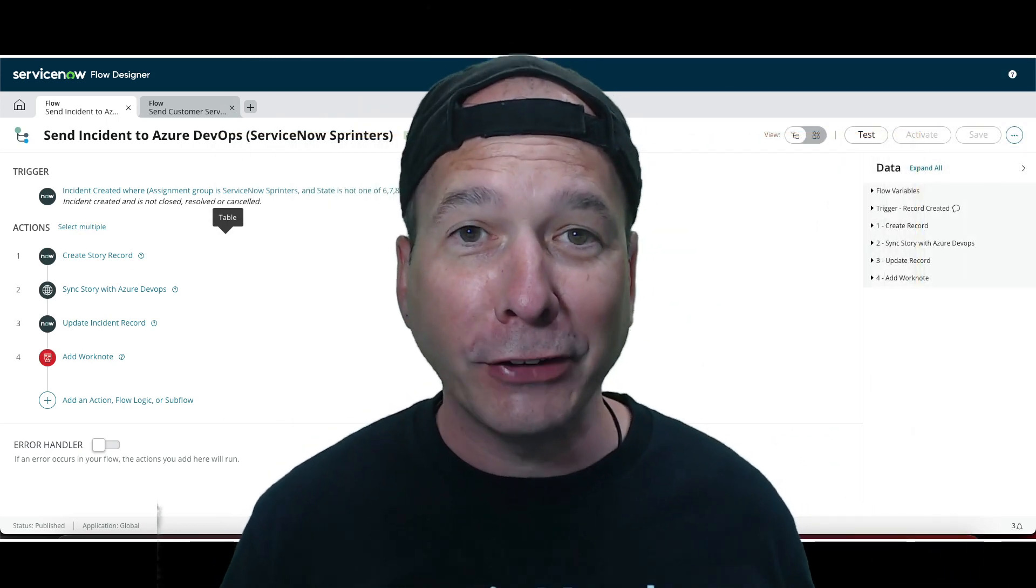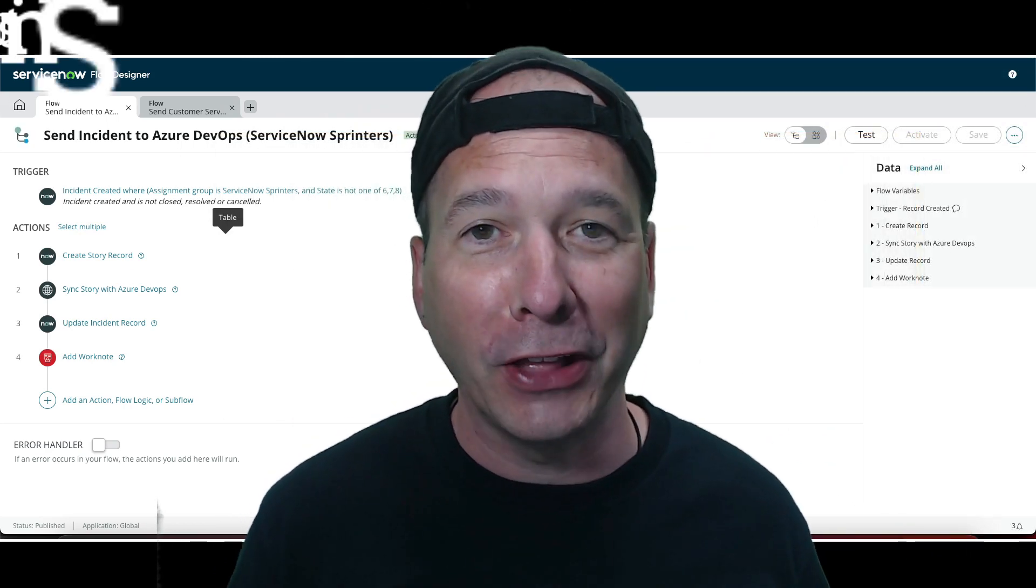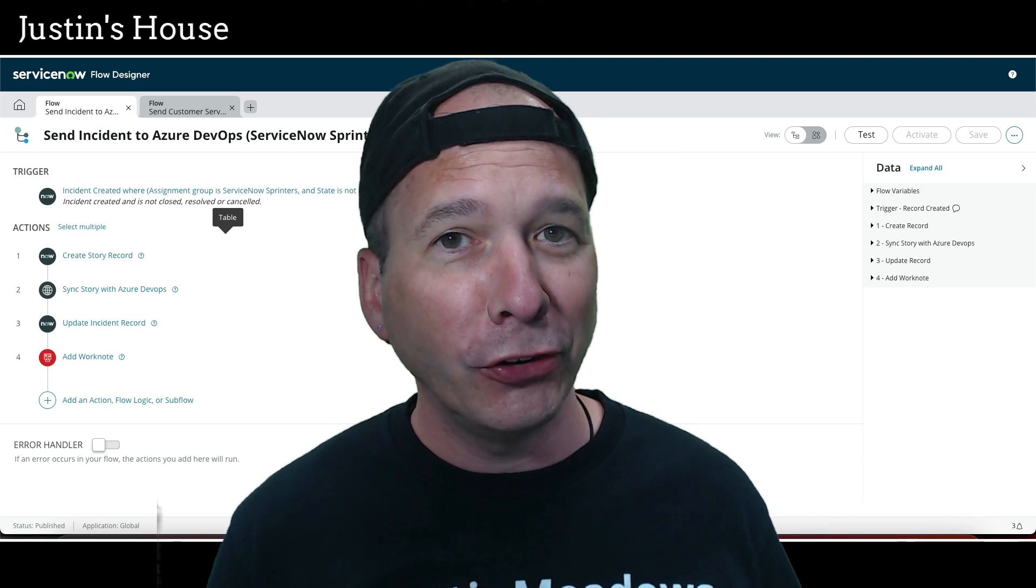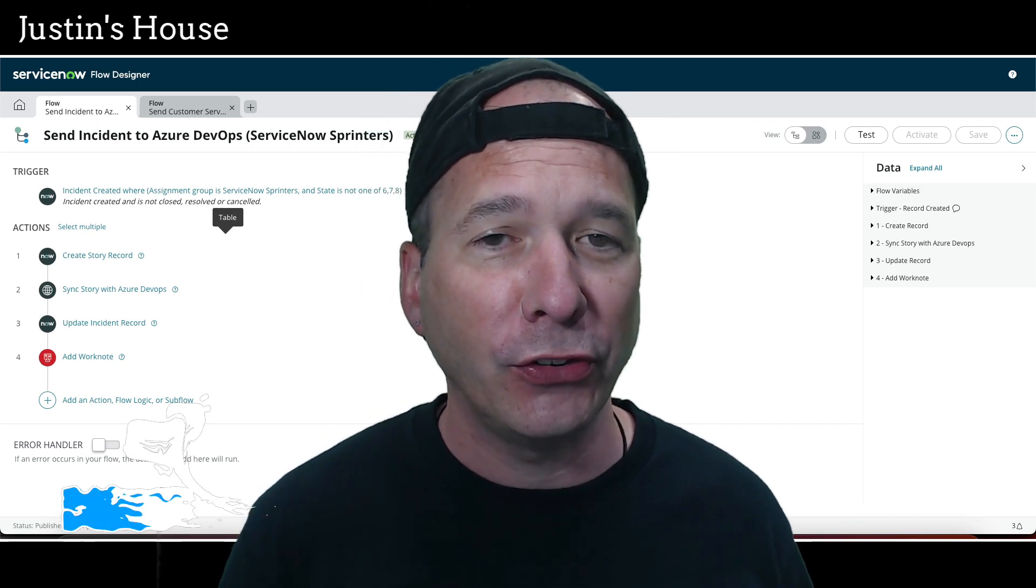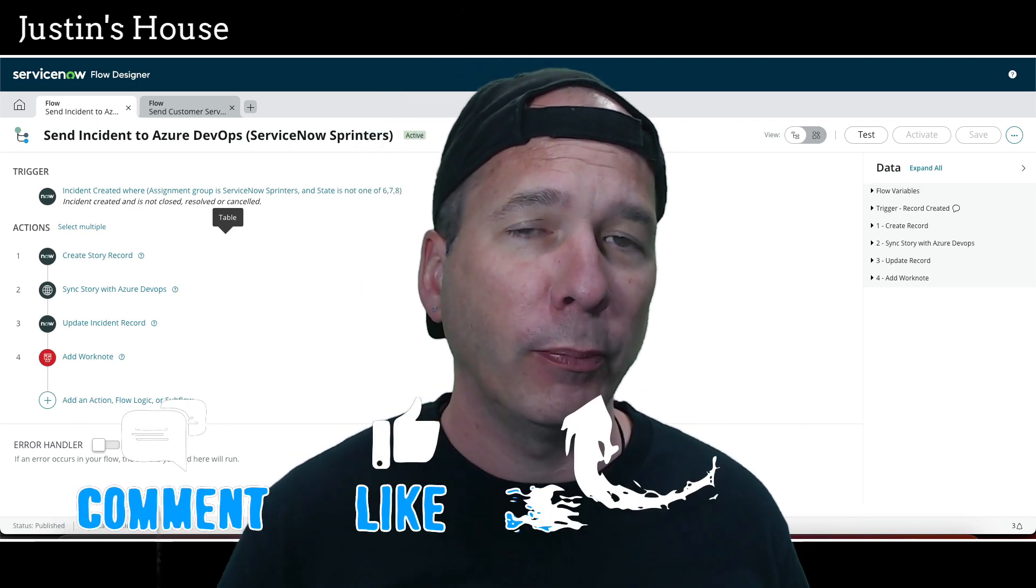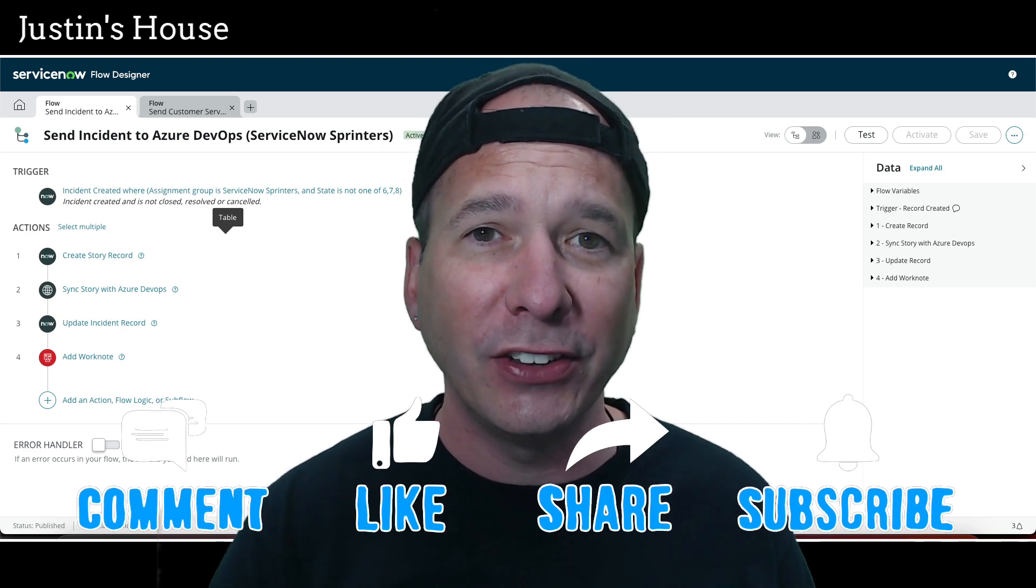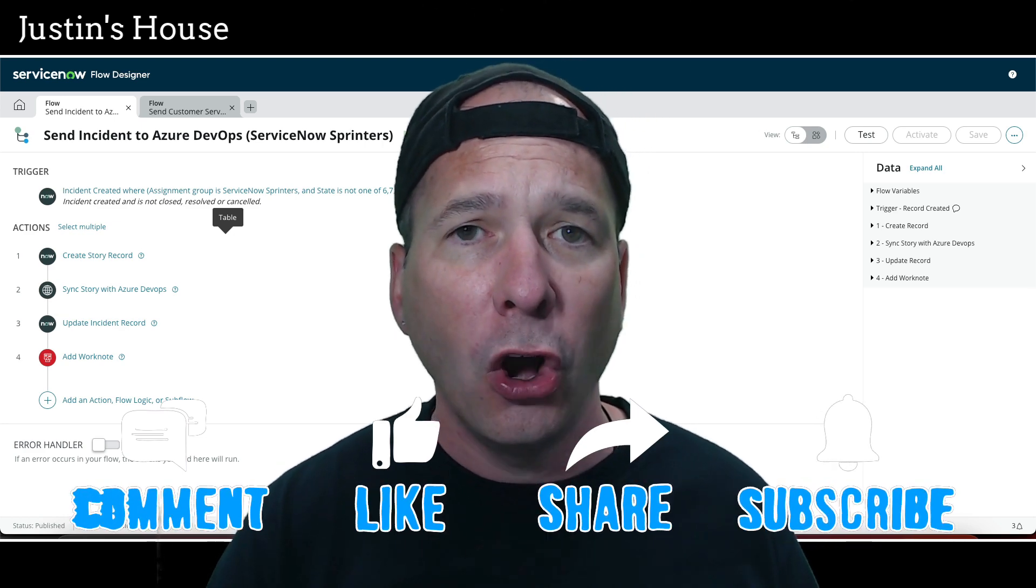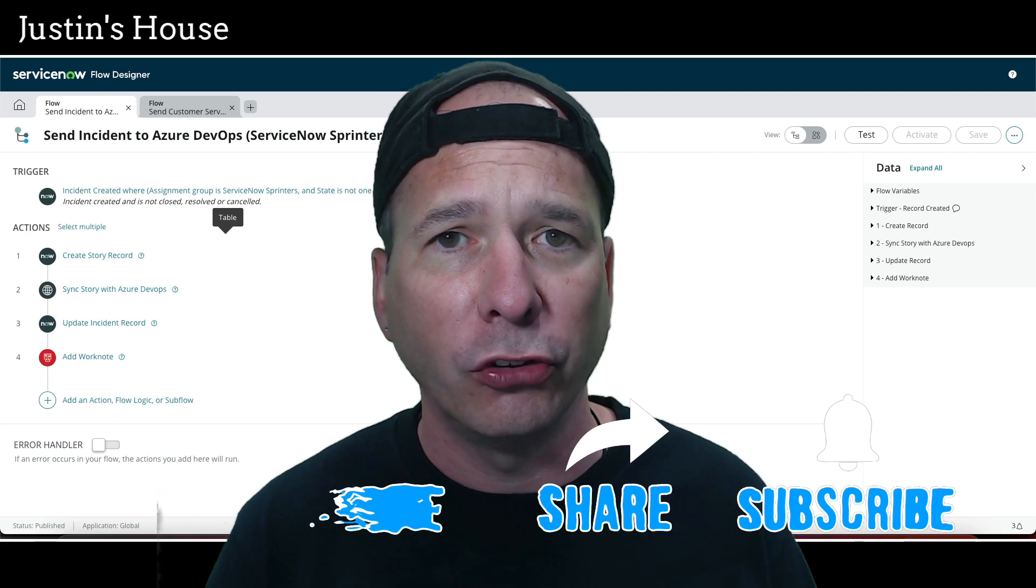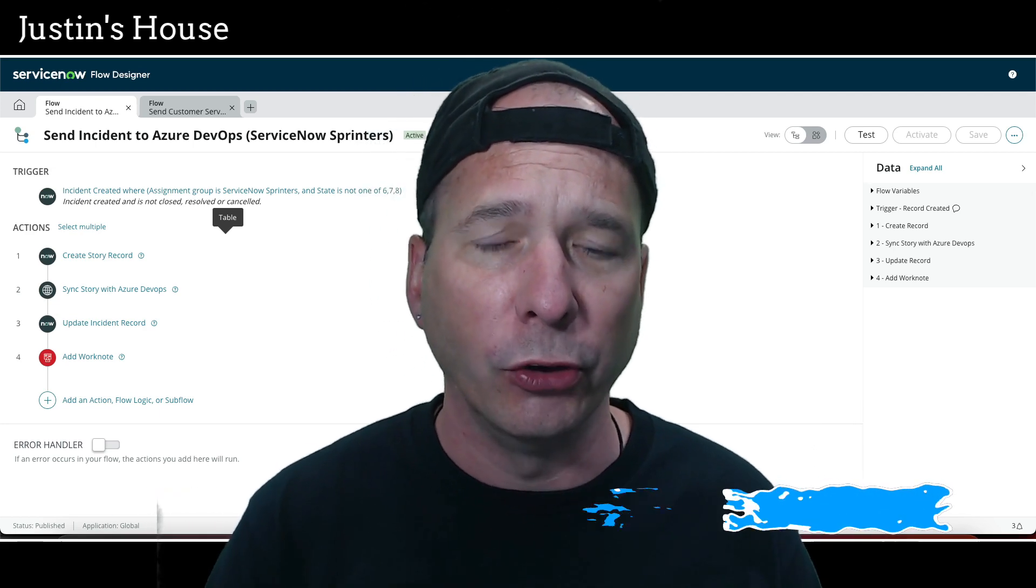Hey everyone, it's Justin. Thank you for watching and welcome to my house, that's Justin's House. In this video we're still talking Azure DevOps in ServiceNow, but I want to show you the secret behind those workflows that automatically sent incidents and customer service tasks over to Azure DevOps by creating a story and linking it back to their respective records.